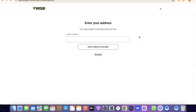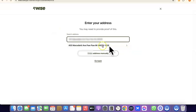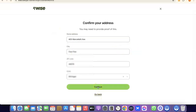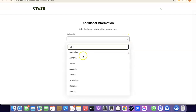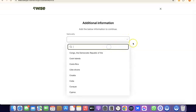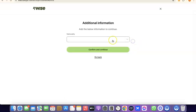The next step is to enter your address. Note that it says you'll need to provide proof of this later, so make sure you enter a correct address. After entering your address, click Continue. The next step is to choose your nationality — the country where you were born. Click the dropdown menu, search for your country, select it, and proceed.